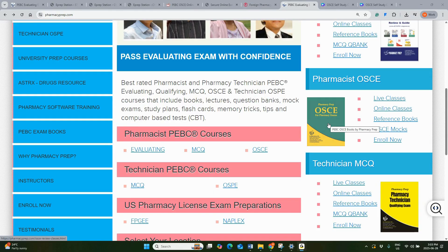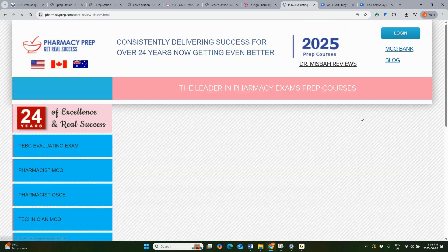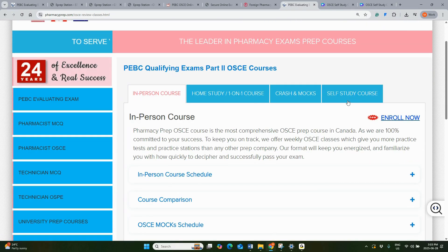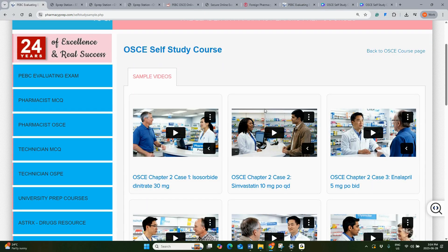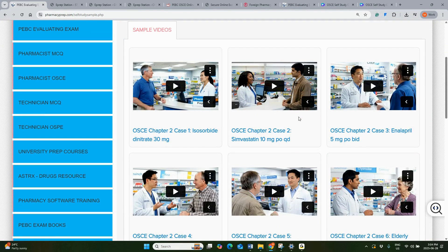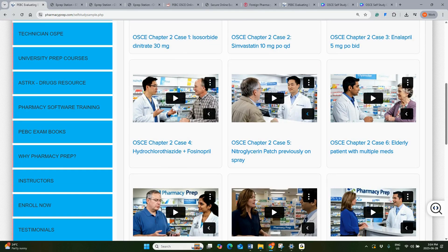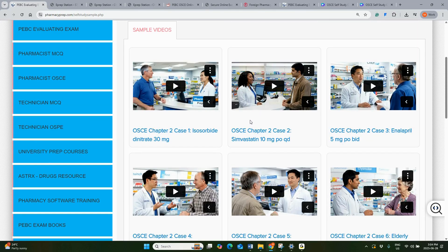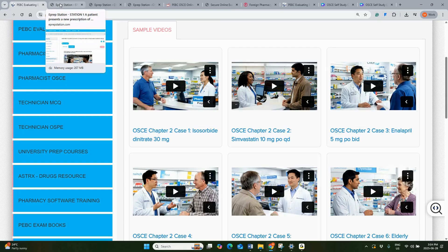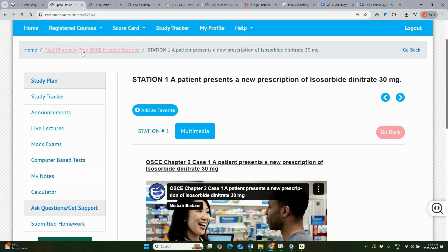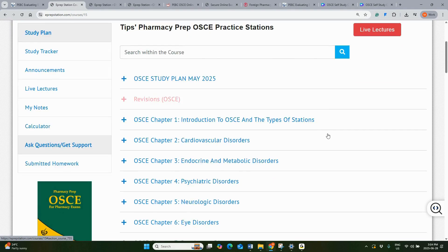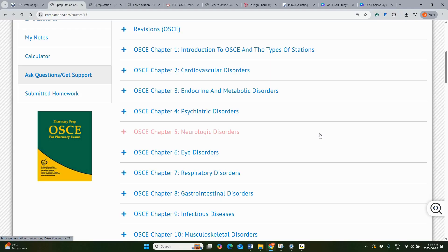Once you go to that website, scroll down and you will find the Pharmacist OSCE course. Click on the Pharmacist OSCE course to find the details on the self-study course. Once you click this program, you'll find details including several sample cases, their role plays, and online access to our platform, which gives you access to the courses.